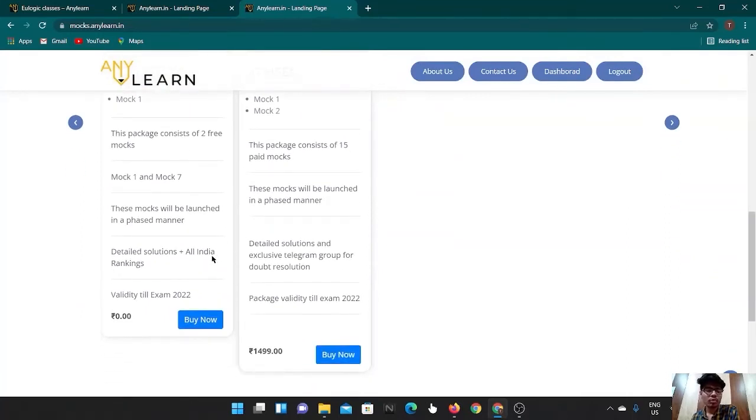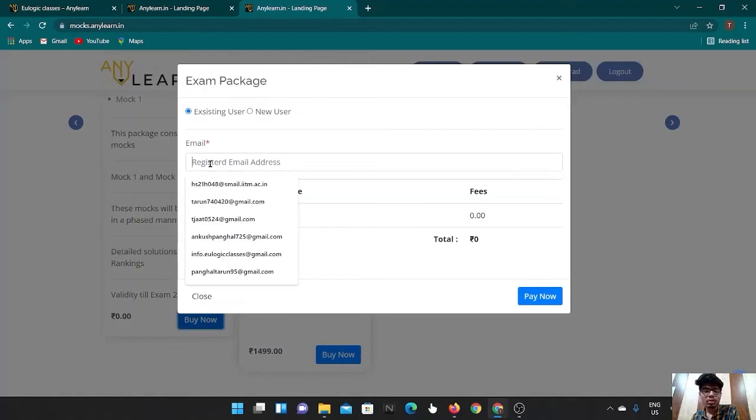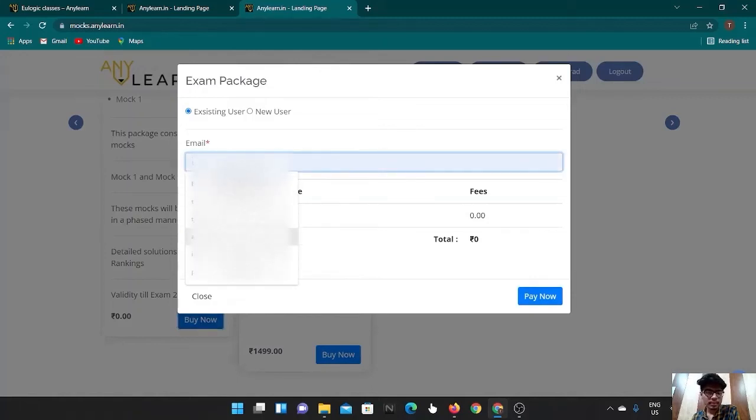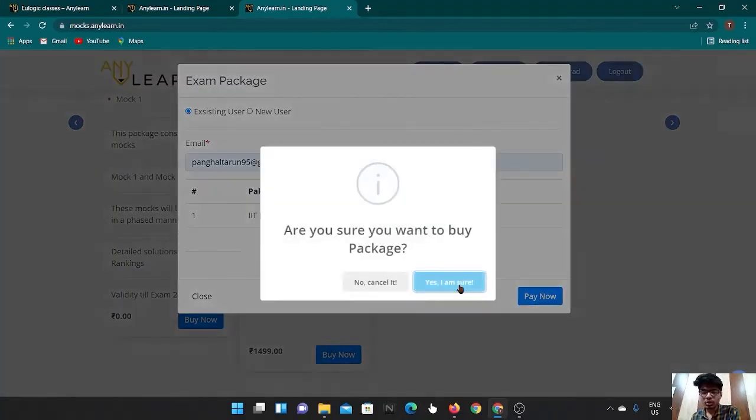One is for free mocks and other is for paid mocks. If you want to attempt the free mocks, click on the buy now, which is priced 0, put your email id, then pay now.